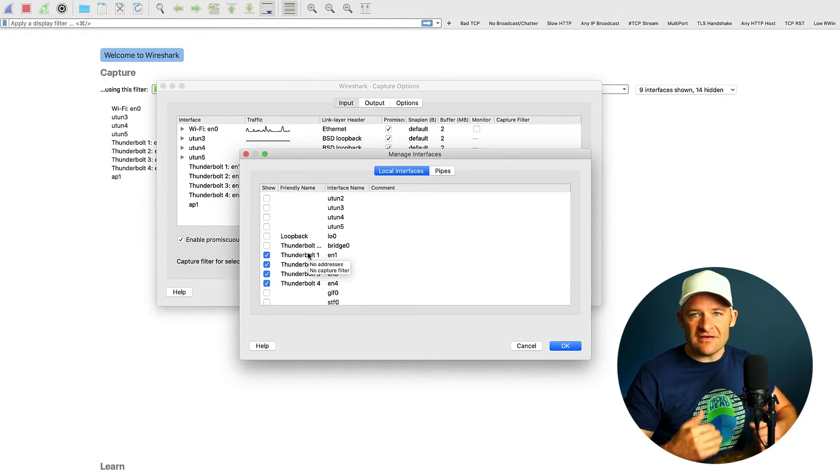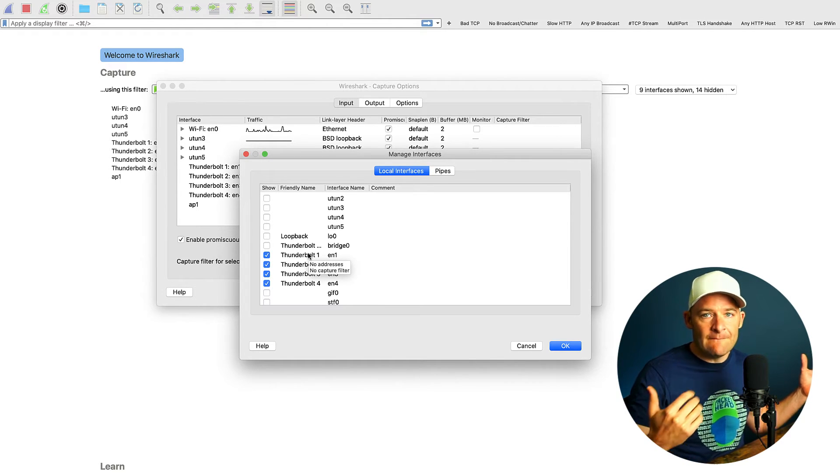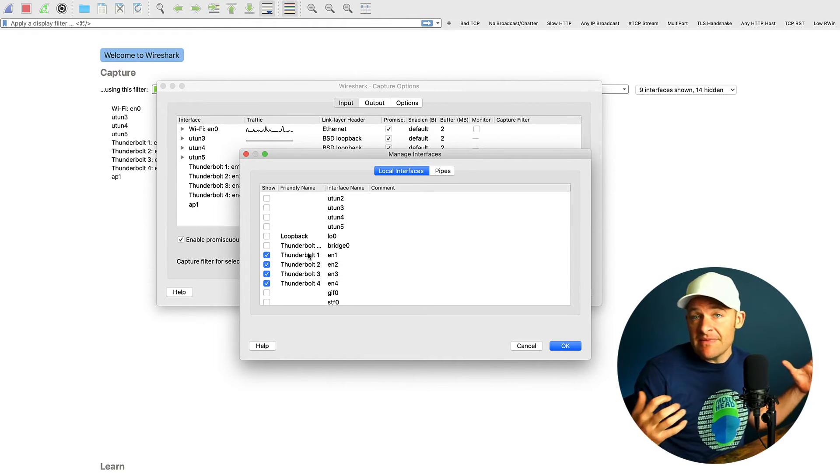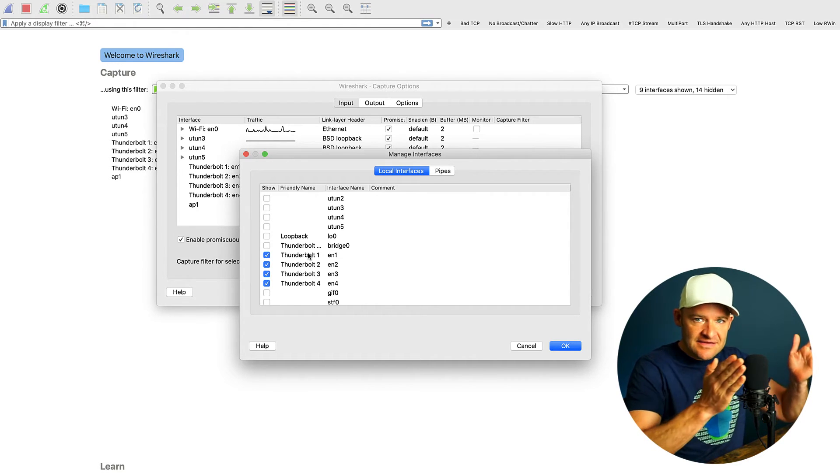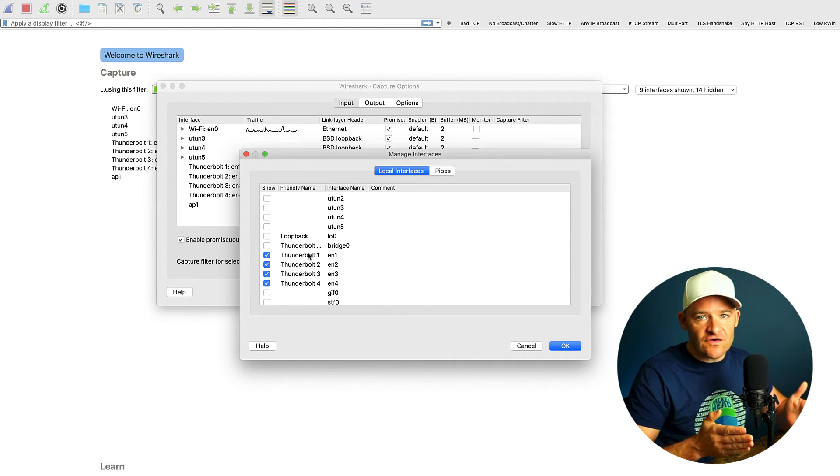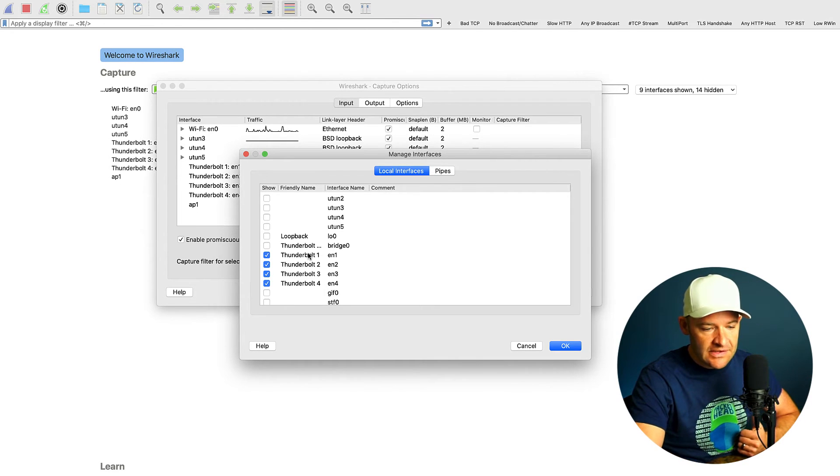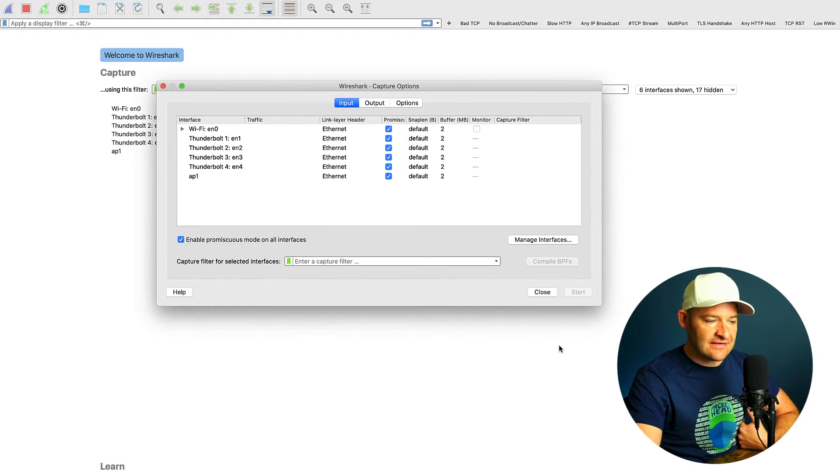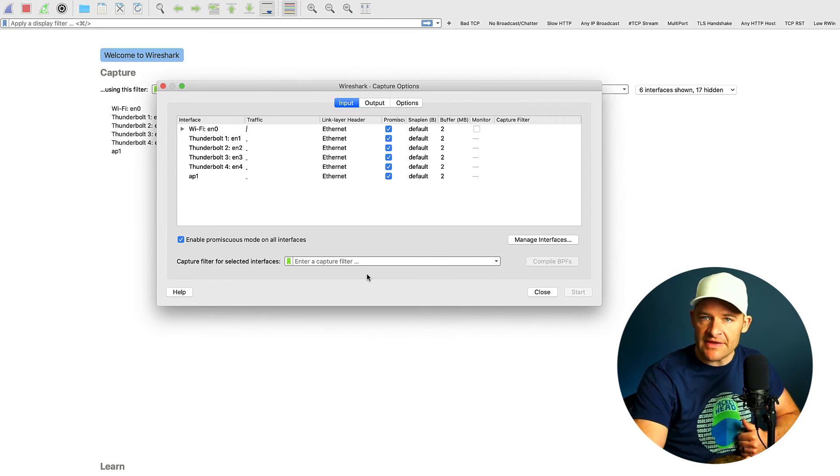What this does is it just simplifies my list. So instead of having 14 interfaces, many of which are virtual, that I may or may not be actively using, I just like to leave that to the ones that I know for sure I'm going to use. So I'm going to go ahead and say OK, and then come back to my list. And I can see that that's a bit more simple now.